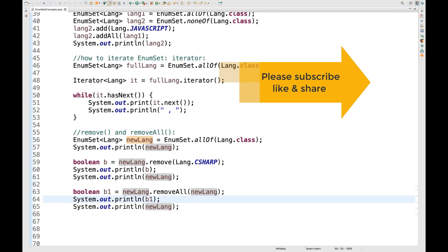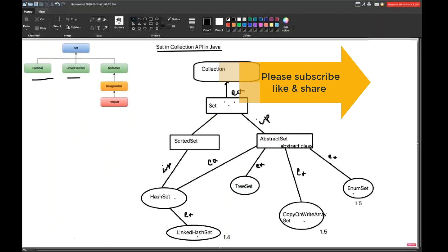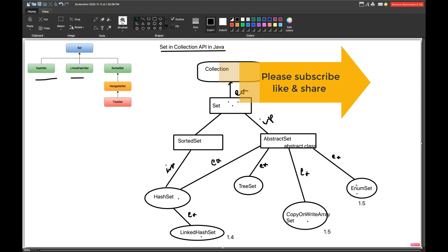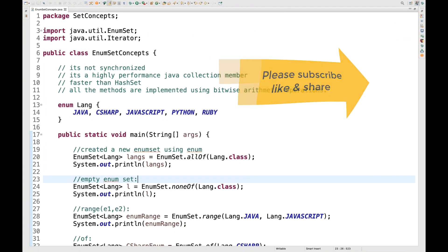These are the things available in EnumSet — very simple but important from an interview and framework design point of view. You can use EnumSet somewhere in your design or framework. This is about EnumSet in the Set hierarchy — a very interesting and simple chapter. In the next chapter, I'll tell you about LinkedHashSet and TreeSet. Till then, take care. Thank you so much for watching. If you like this series, please subscribe to the channel and let me know if you have any issues. Thank you so much, see you guys.